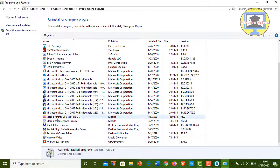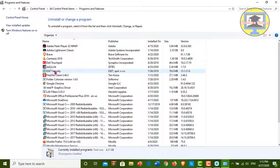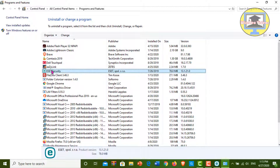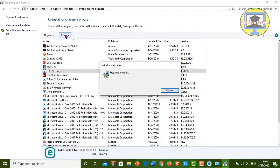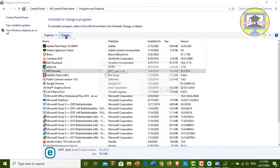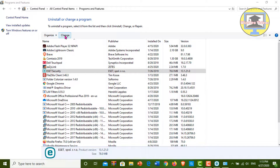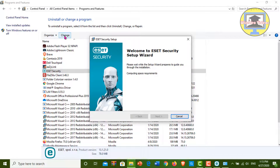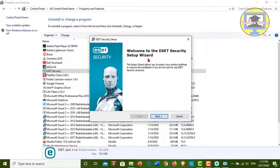Select and click on ESET Security. Then click on Change. The setup window is now open — click on Next.